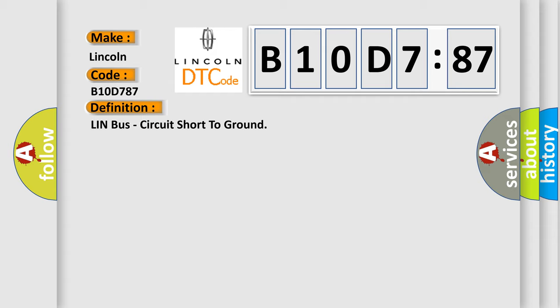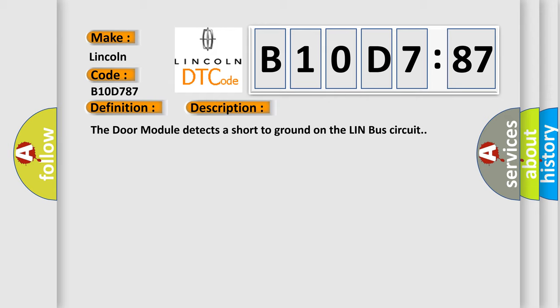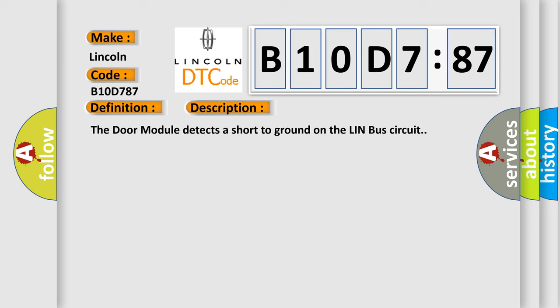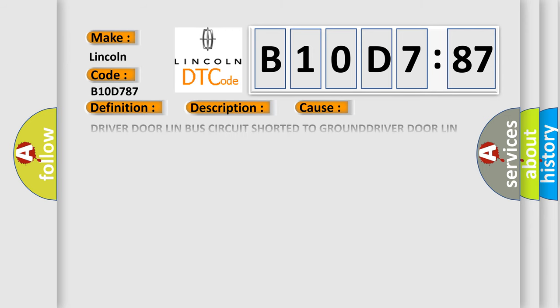And now this is a short description of this DTC code. The door module detects a short to ground on the Lin Bus circuit. This diagnostic error occurs most often in these cases.